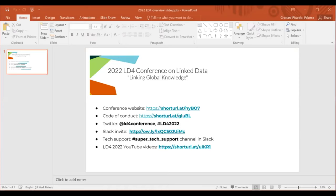Hello and welcome to the 2022 LD4 Conference on Linked Data: Linking Global Knowledge. My name is Paloma Graziani Picardo and I am the session facilitator today. Before I introduce our speaker, I have a few resources of interest for the attendees to help you navigate the conference. I'm also going to be copying the links you see here into the chat so everybody can have easy access.